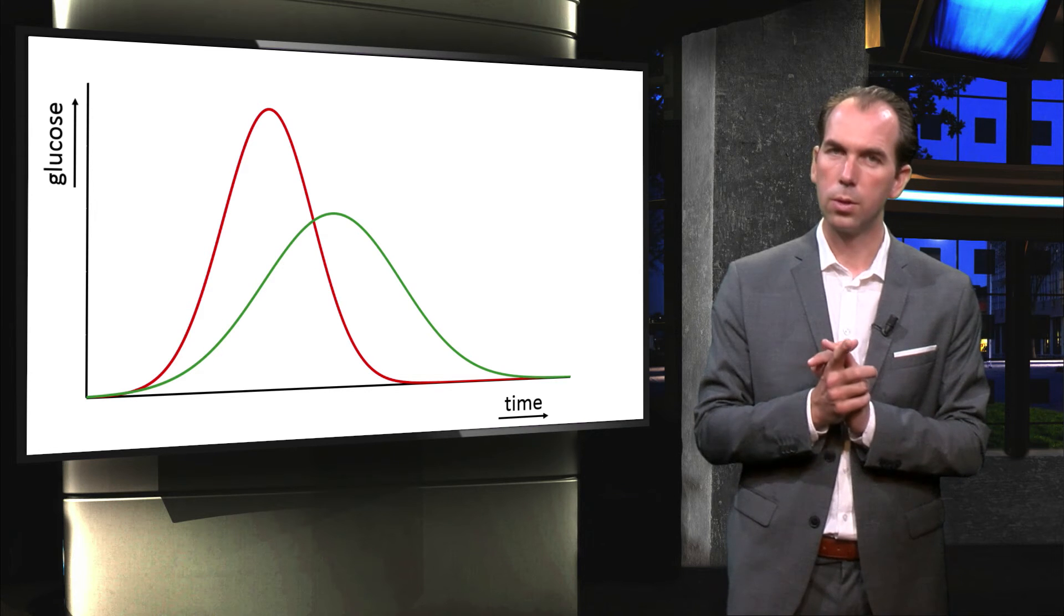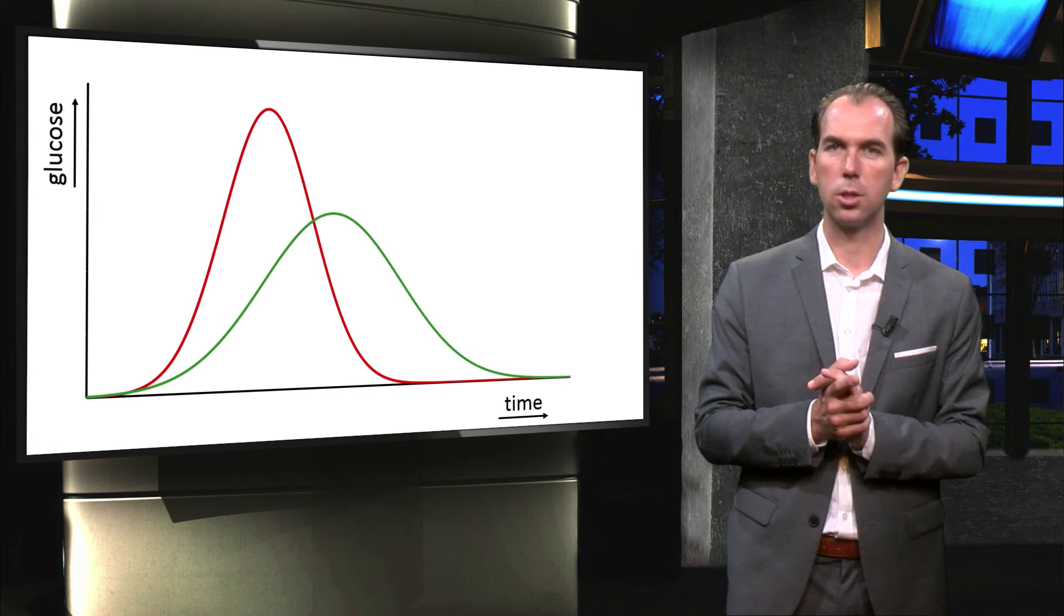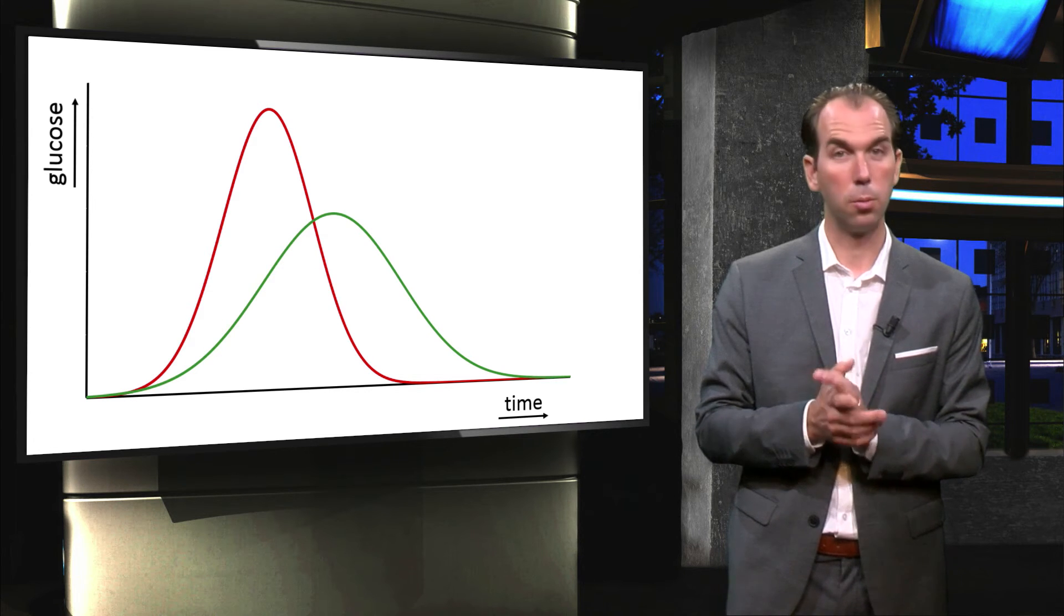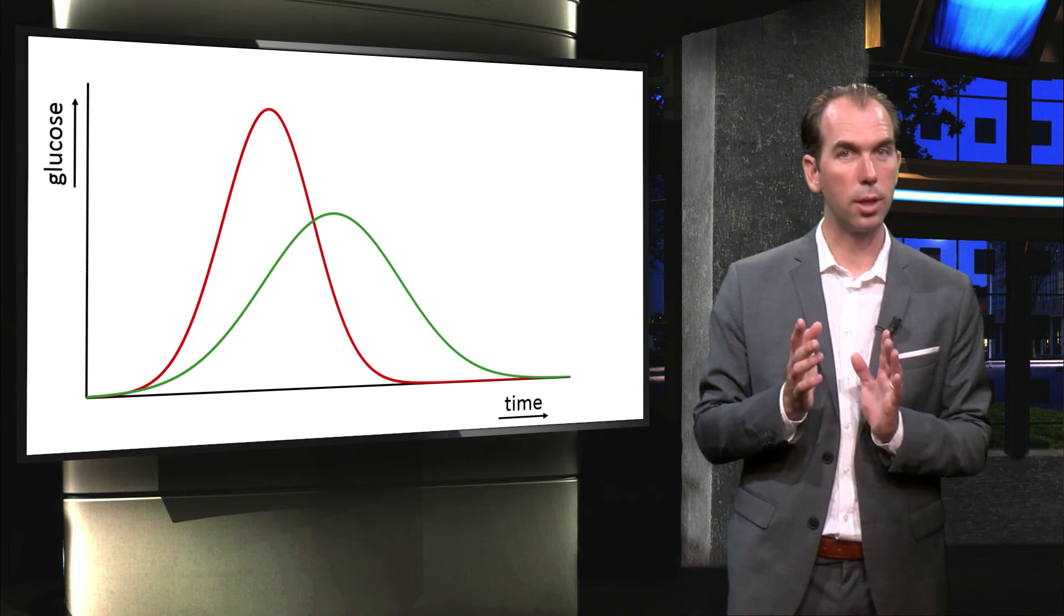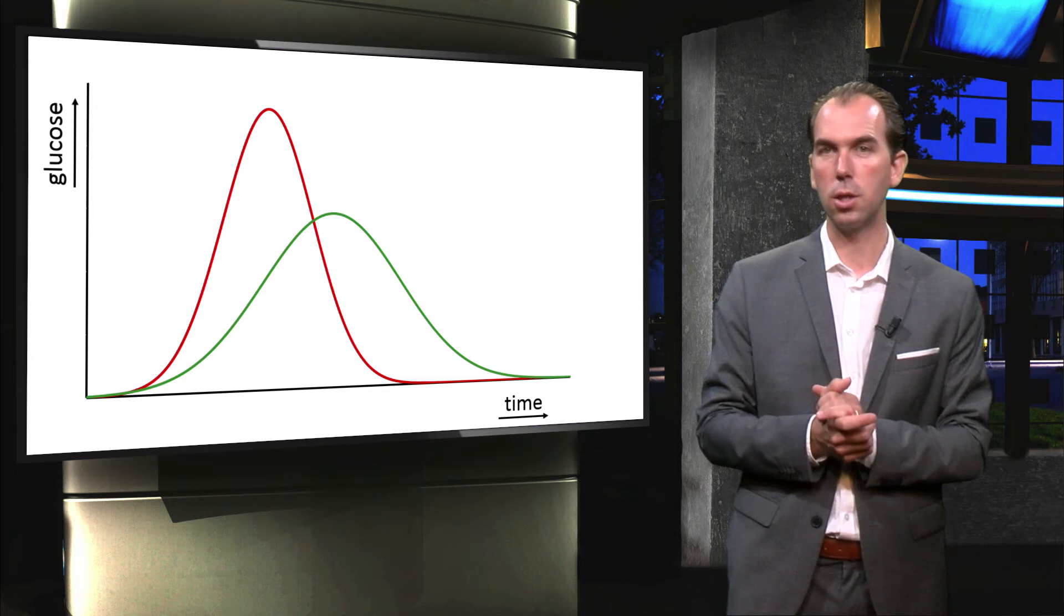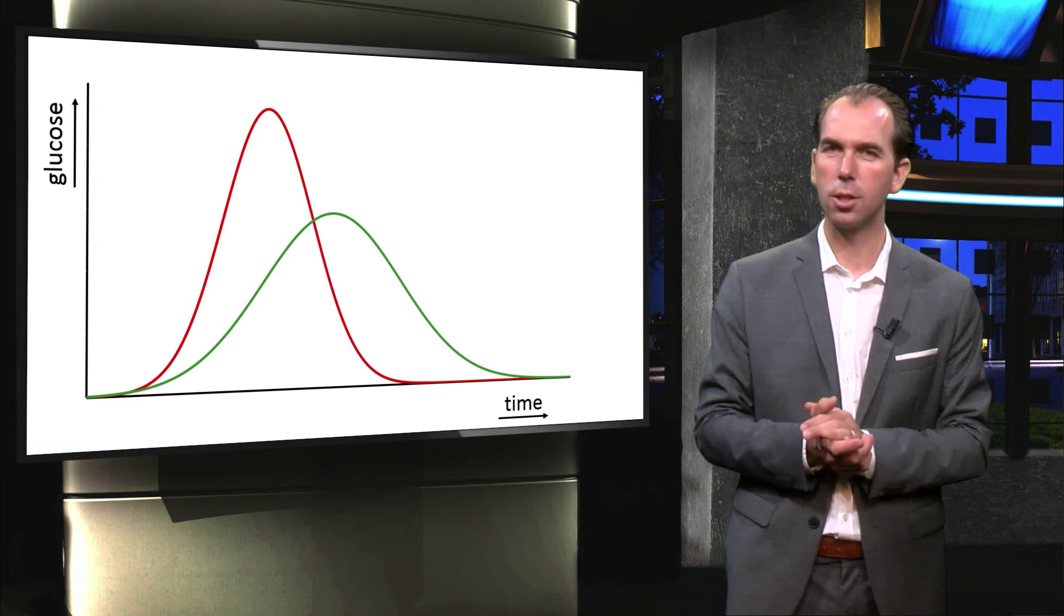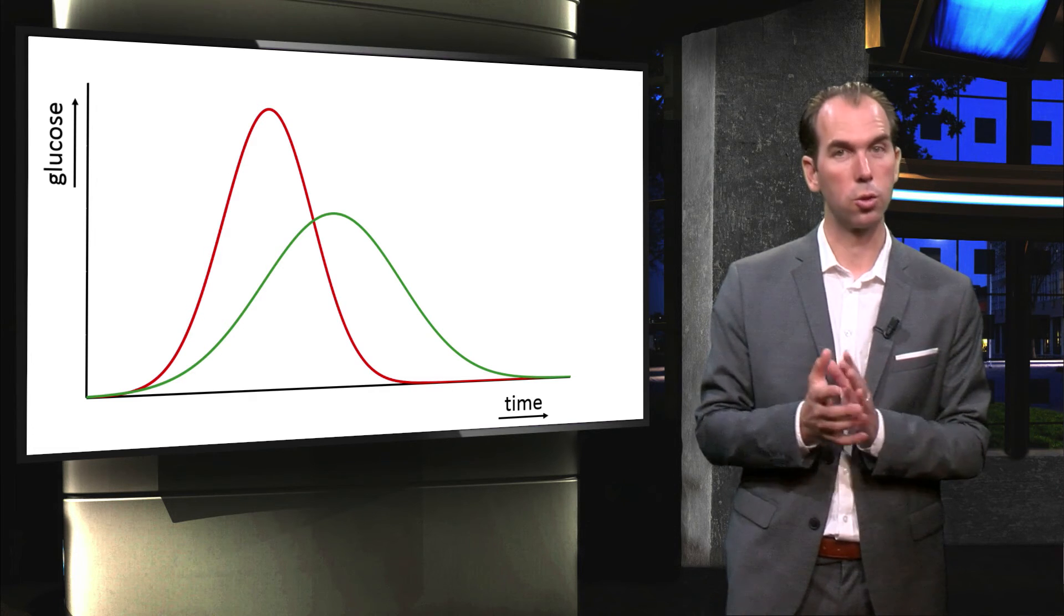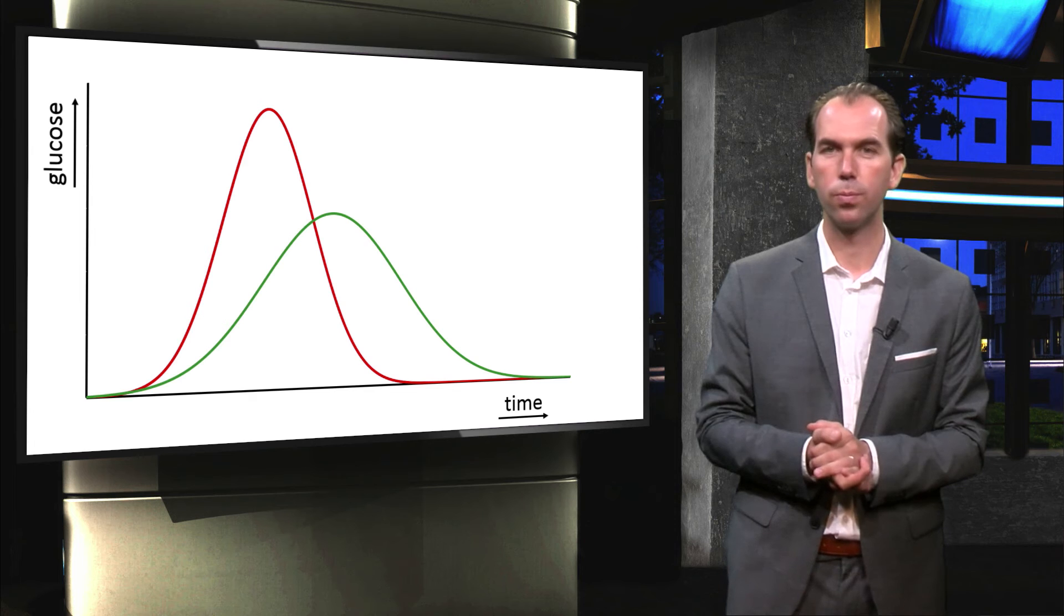Now, you do have to alternate sitting and standing, because if you stand all day, you are at risk of developing varicose veins in your legs. Not as bad as a heart attack, but also something to avoid.